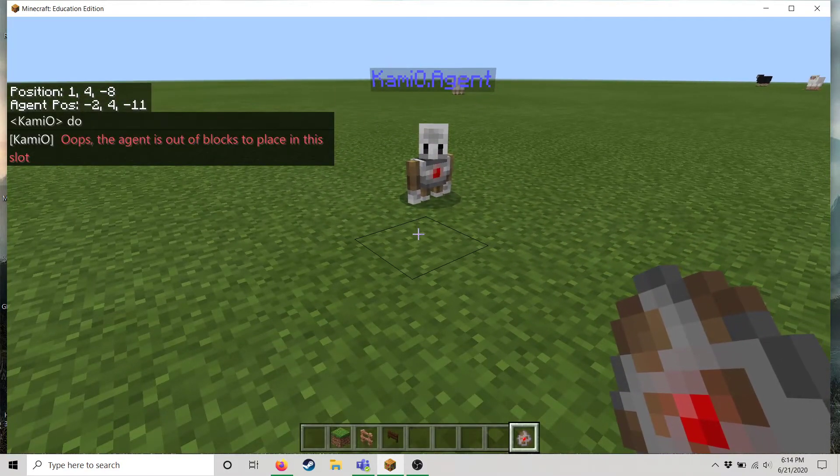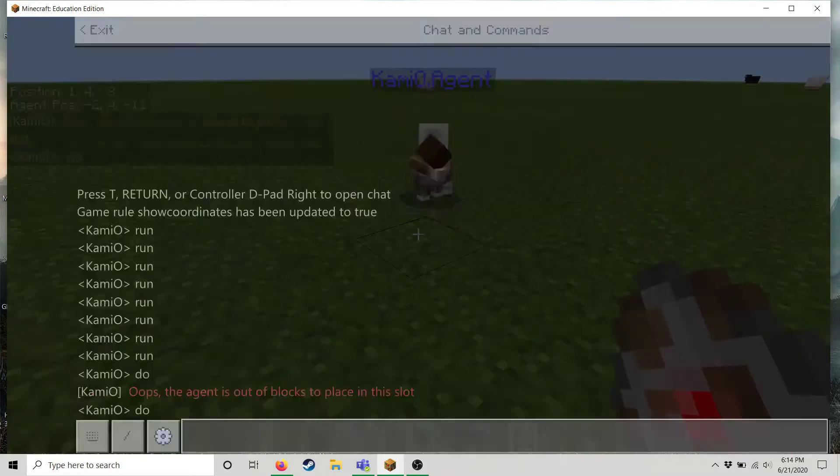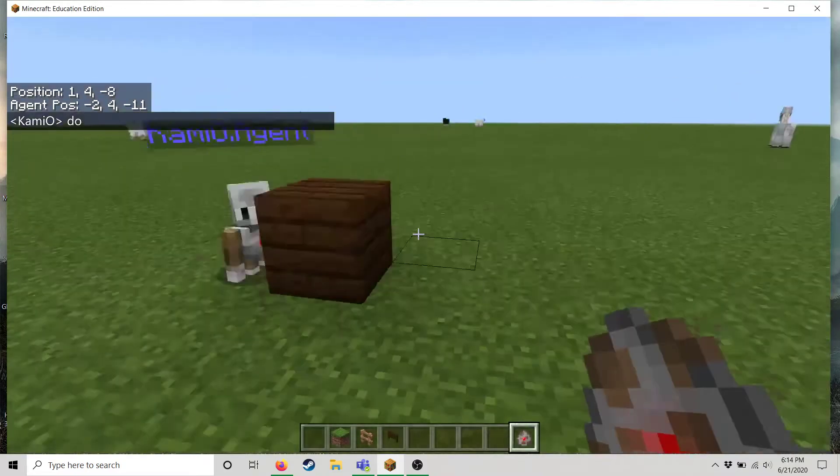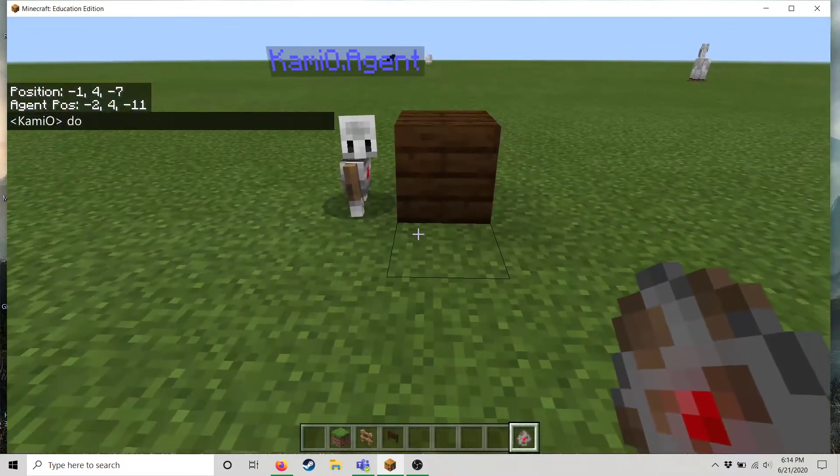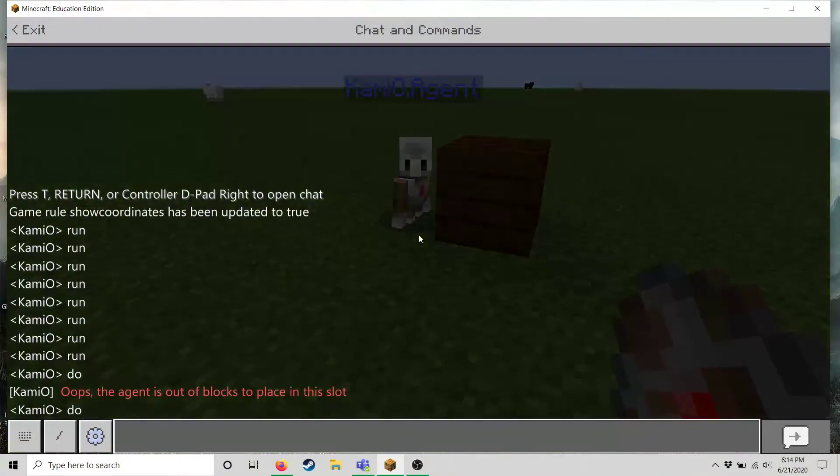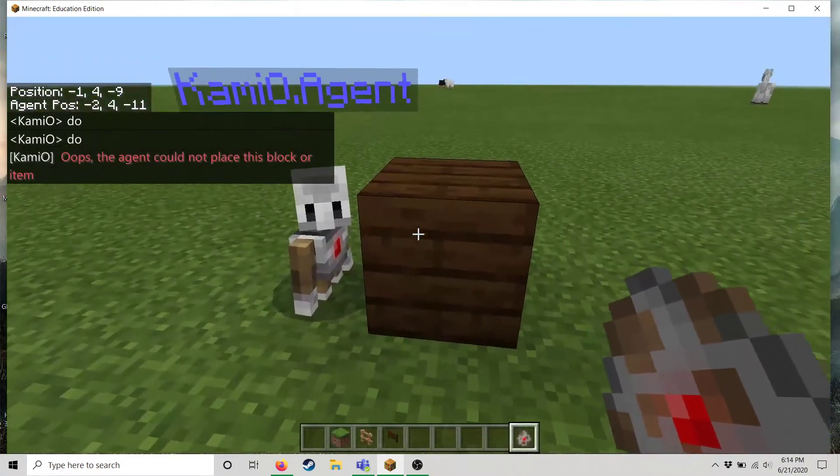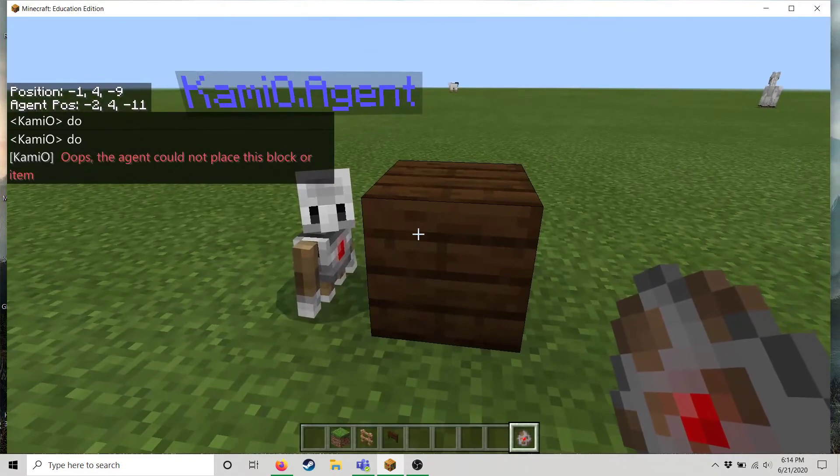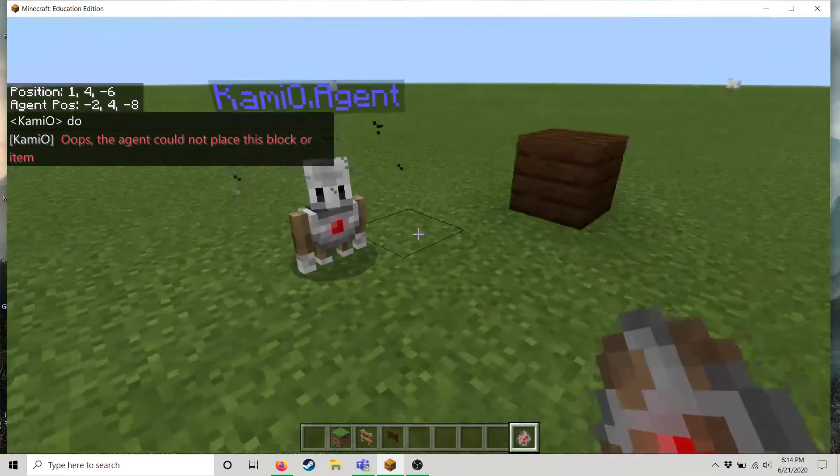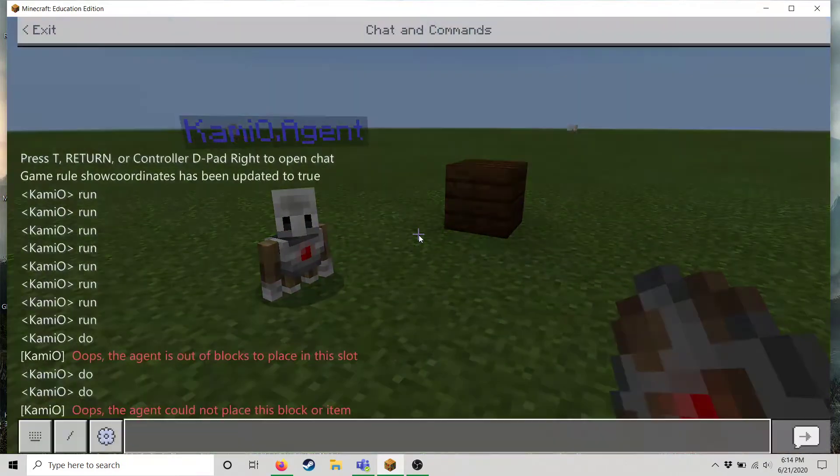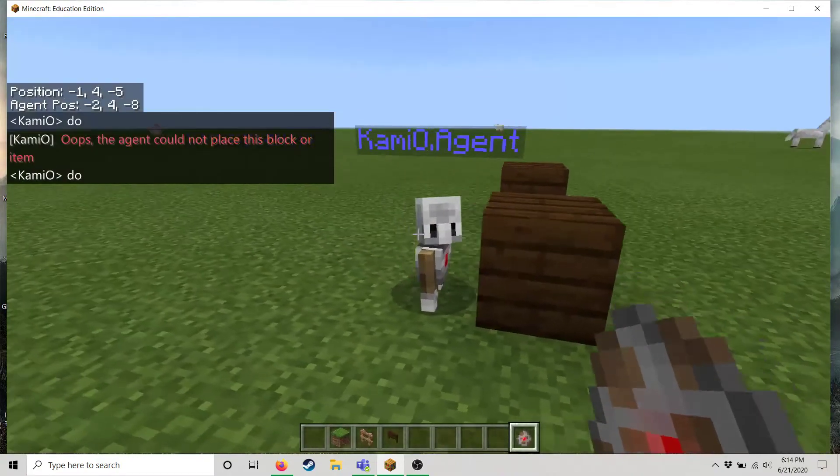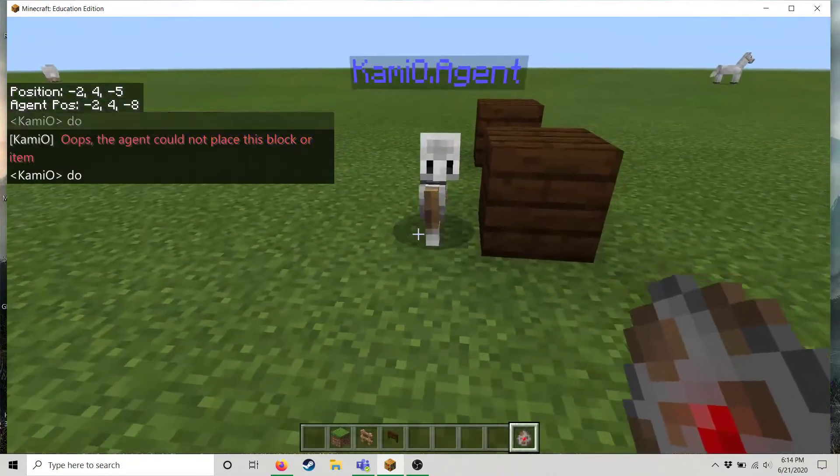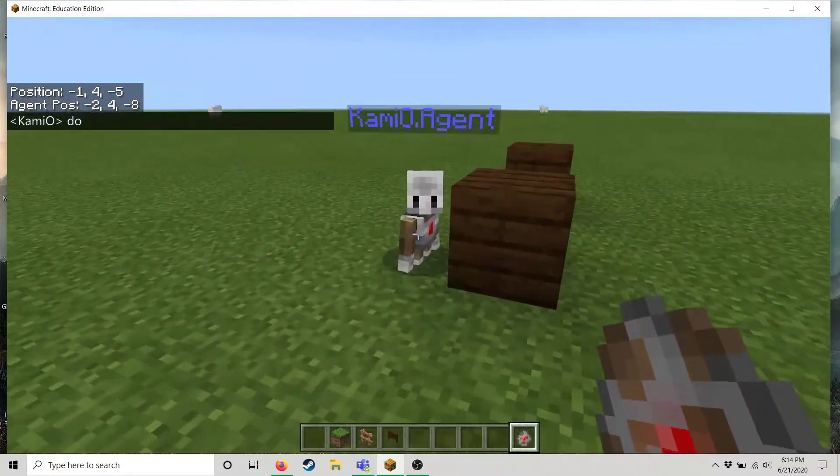And now if I type do he will place a block in front of him. And if you type it again notice it'll be error because there's already a block here. But let's move our agent and try running the code again. There you go.